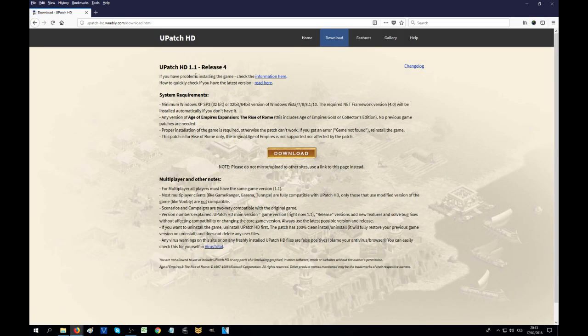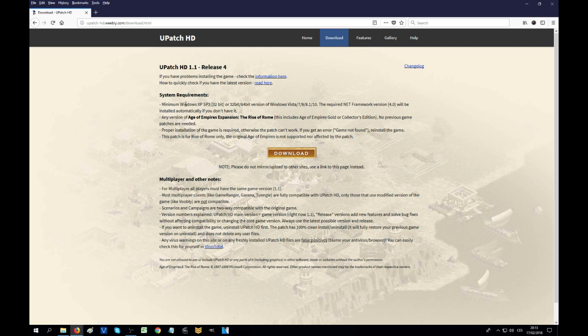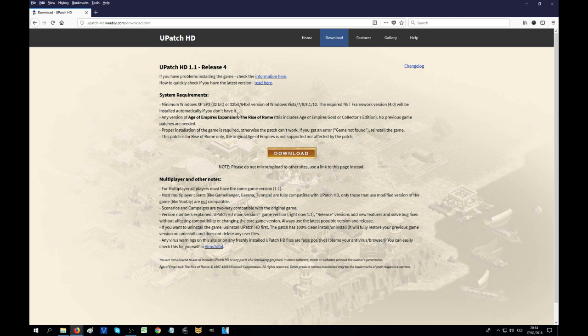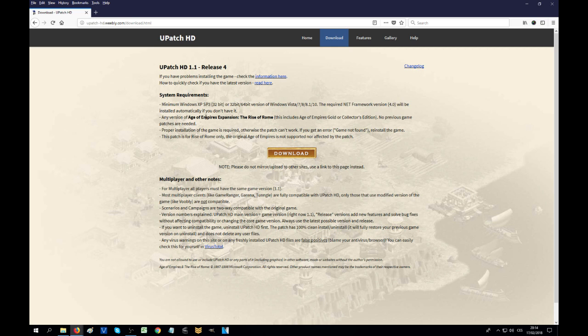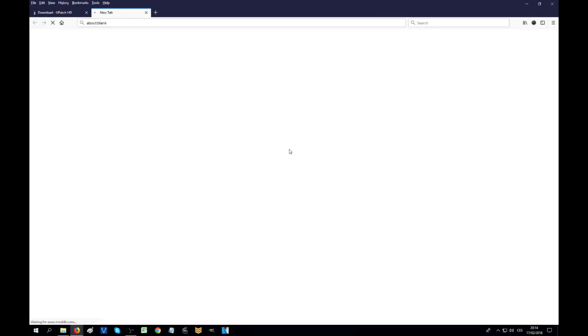Let's go for the download and get U-patch. You can see right now the release number 4, version 1.1, to allow us to play the original game in HD. The supported are Windows XP Service Pack 3 up to basically Windows 7, 8, 8.1, 10 - all of these are compatible with U-patch HD. This version is of course for Rise of Rome, so you need to have the expansion. But as I said, I'm starting from the gold version, and if you have that you have both.